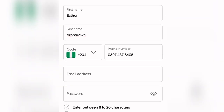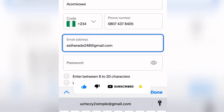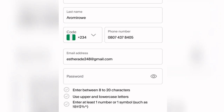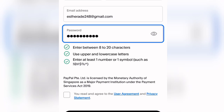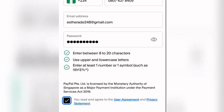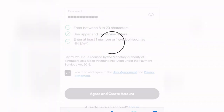Enter your email address and then create your password. Your password must be between 8 to 20 characters, use upper and lowercase letters, and contain at least one number or symbol. Once all three password requirements are ticked green, tick the checkbox and click on 'Agree and Create Account.'